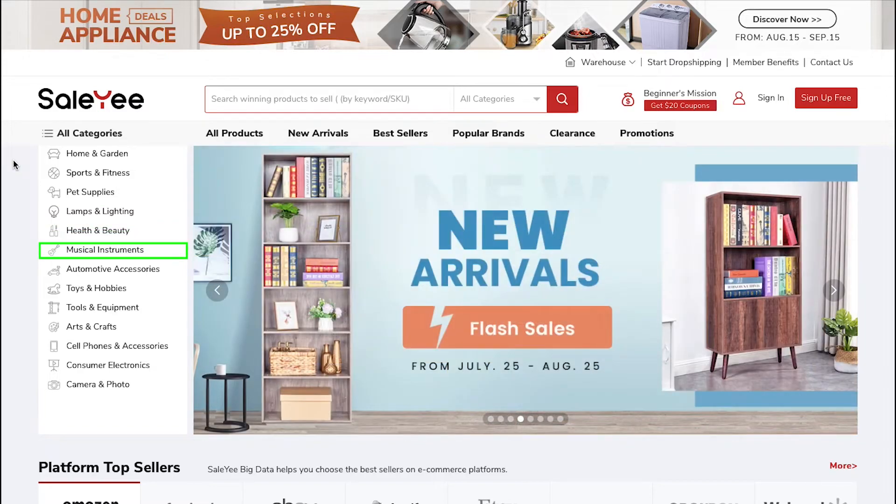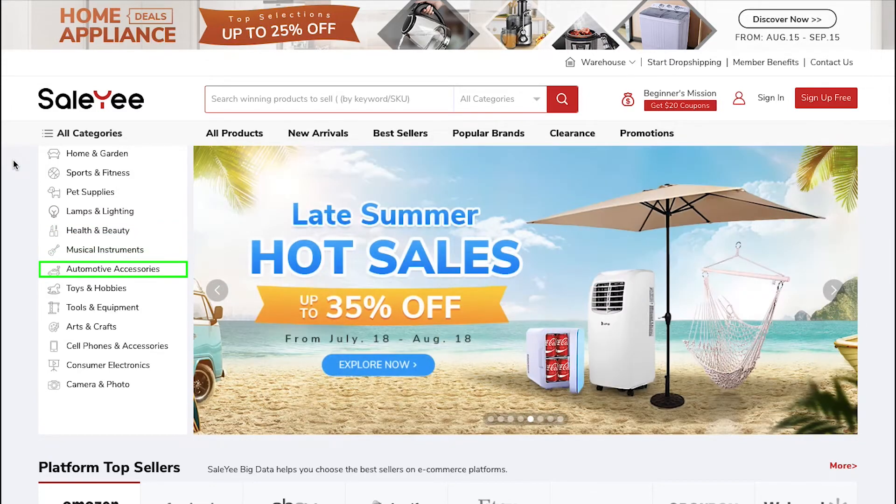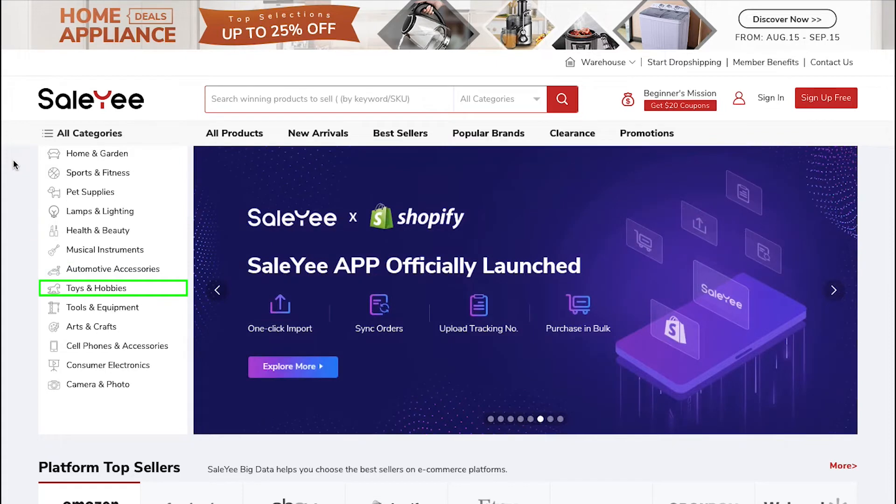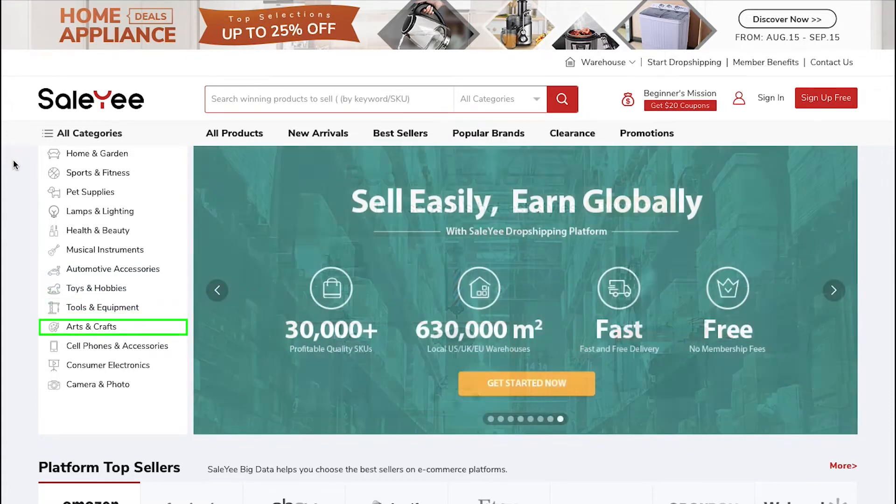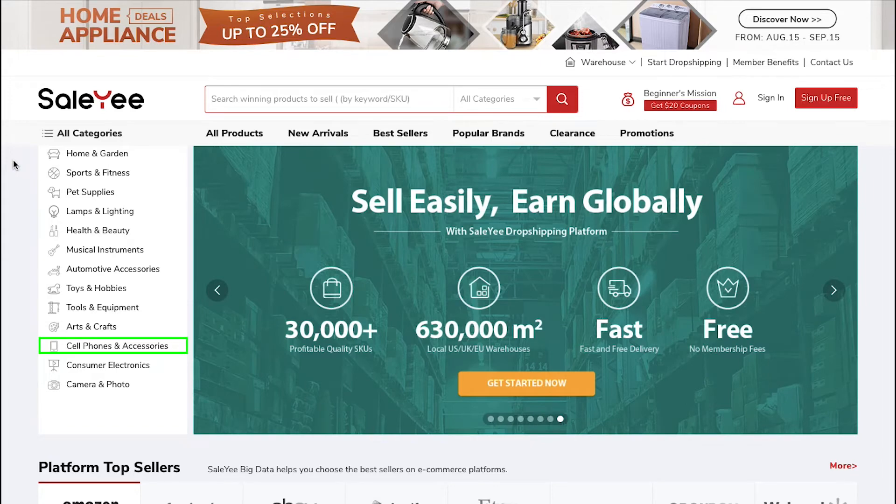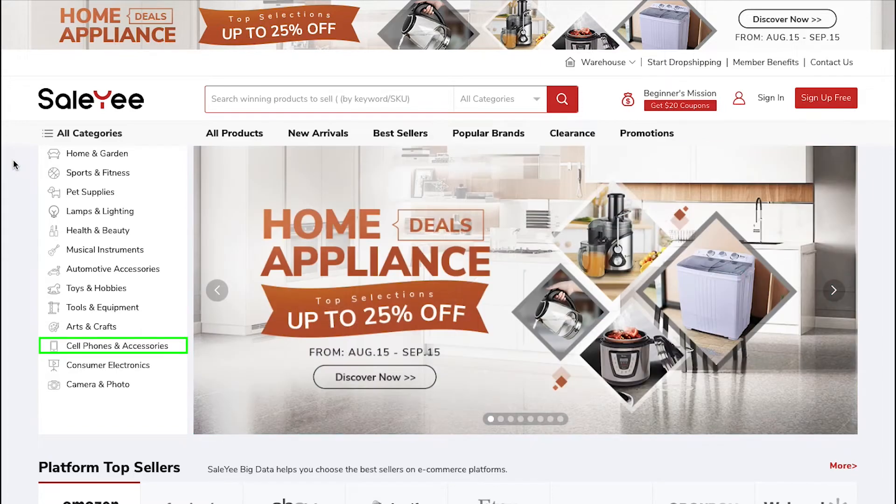Also Musical Instruments, Automotive Accessories, Toys and Hobbies, Tools and Equipment, Arts and Crafts, Cell Phones and Accessories, Consumer Electronics and Camera and Photos.